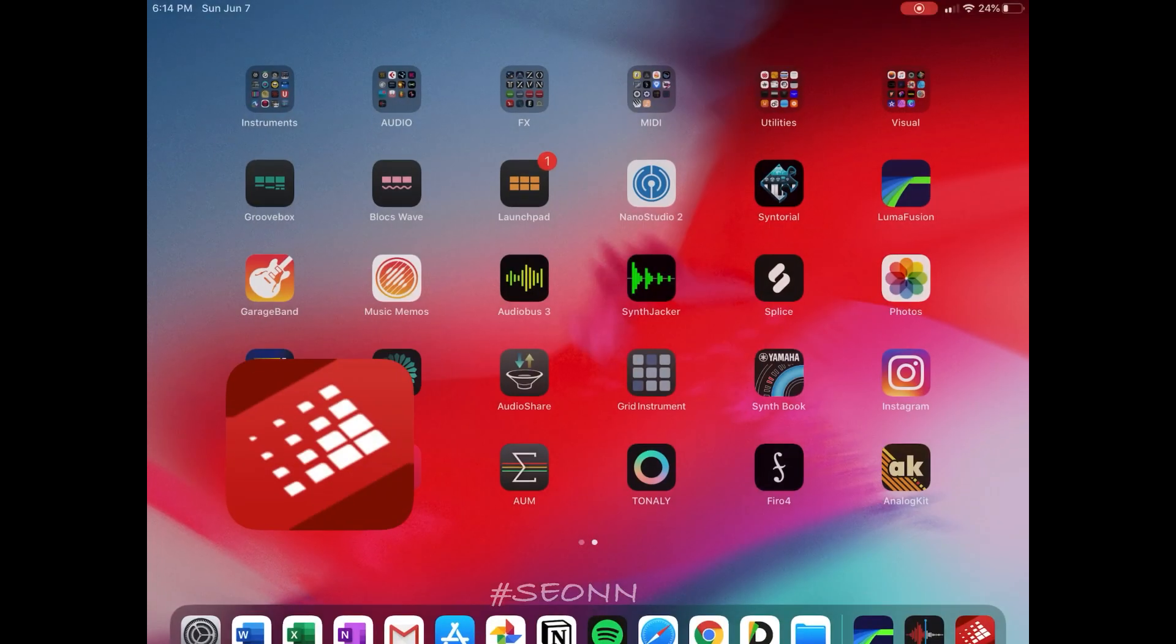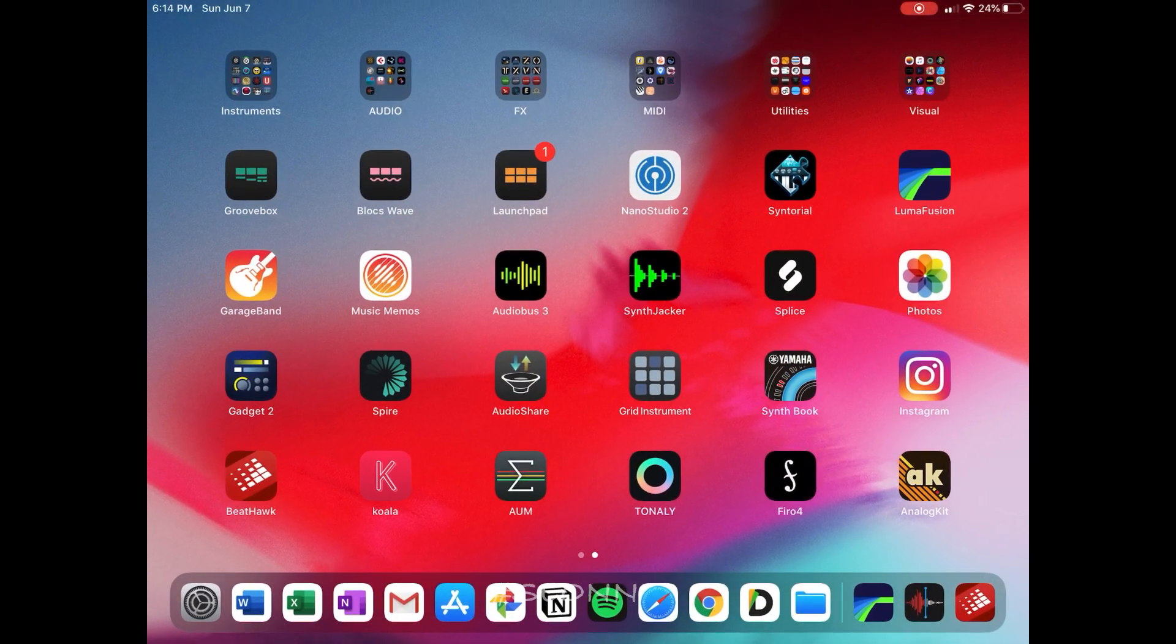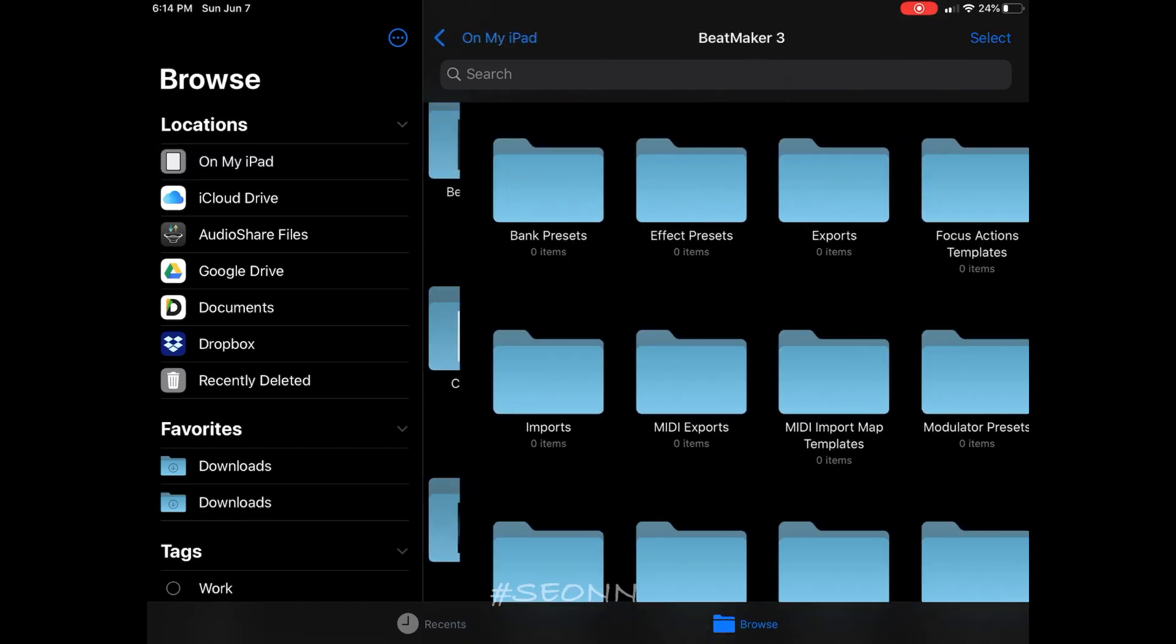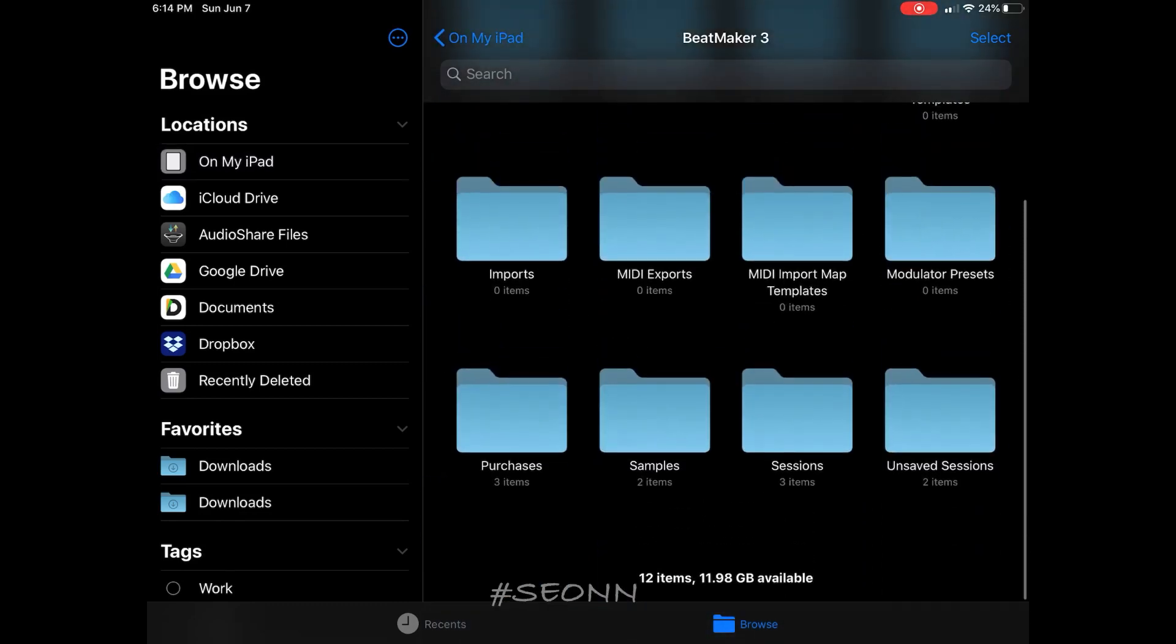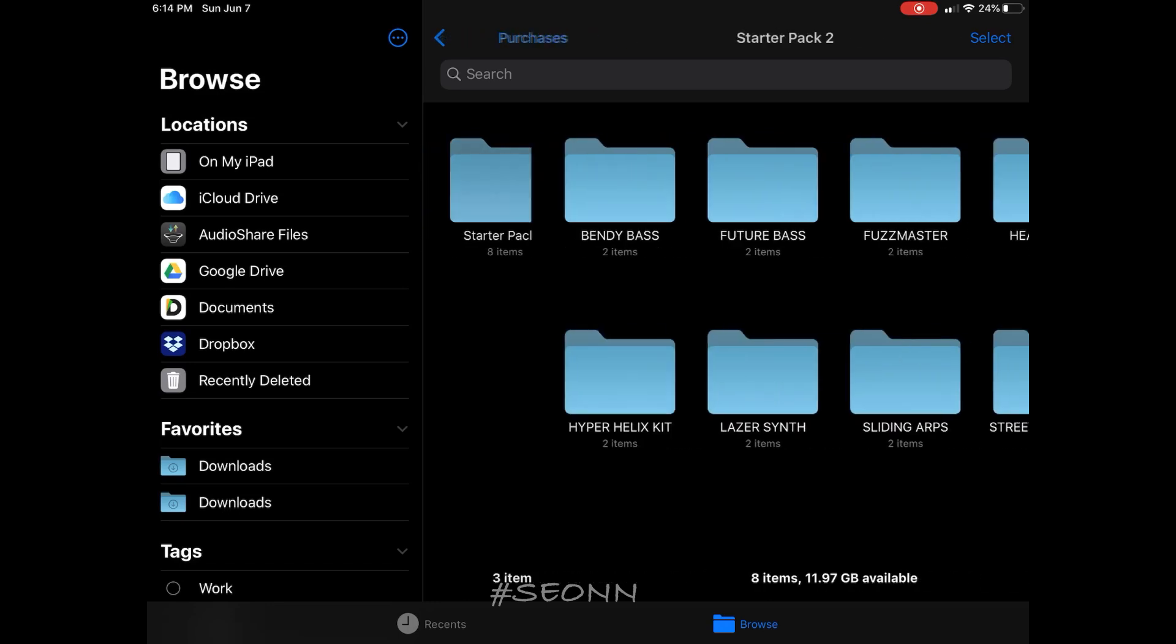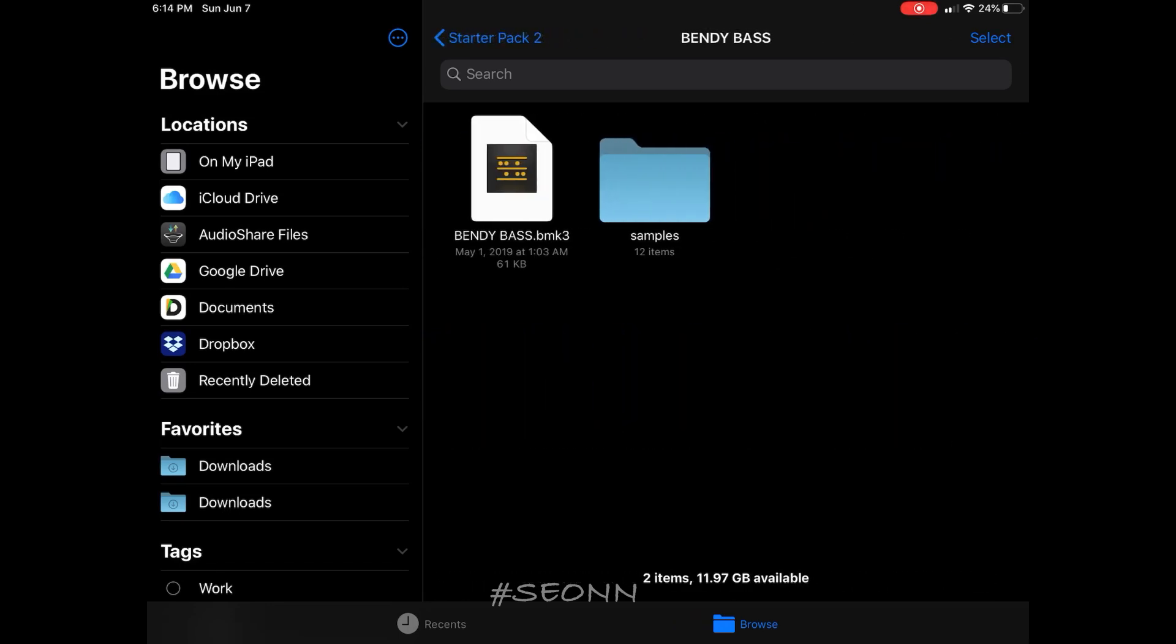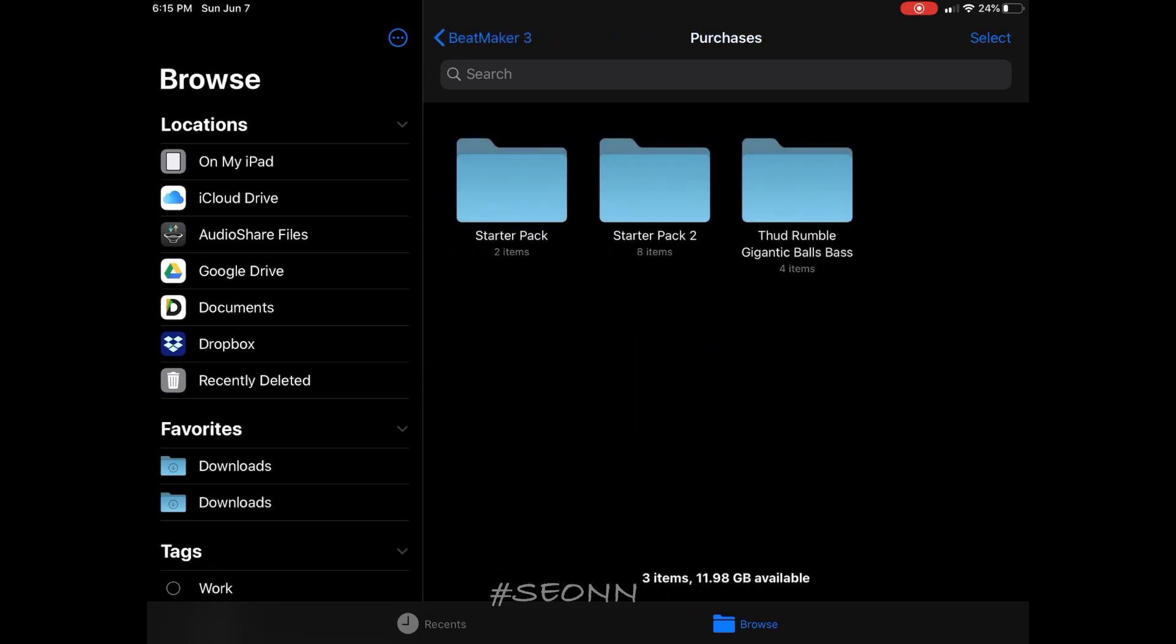But to import a lot of samples, what you want to do is go into the folder using the files app. You want to find where you keep your samples. In this case, I'm going to import BeatMaker 3 samples directly into BeatHulk.